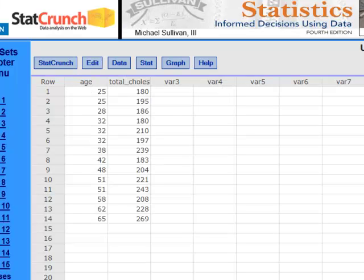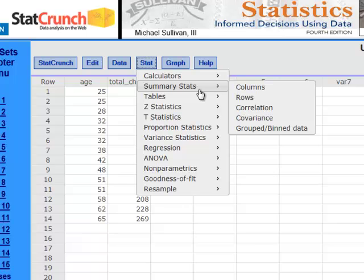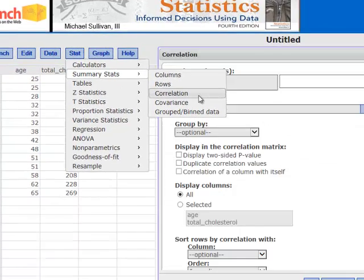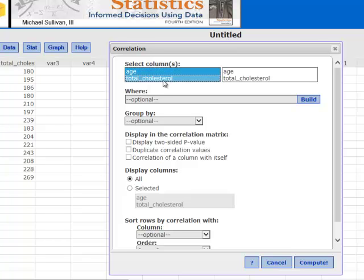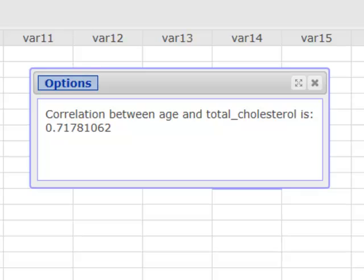So next up, let's look at how to calculate the correlation coefficient. Remember it had a rather messy looking formula, but we're never going to have to worry about calculating it by hand — we'll let the software do it. I'm back out in StatCrunch, and I've got that age and cholesterol data that we were using in the earlier video. To calculate the correlation coefficient, I'm going to go to Stat, Summary Stats, Correlation. I need to select the variables for which I want to calculate the correlation coefficient — that's going to be age and cholesterol. Notice when you select cholesterol, you're going to have to hold down the control key in order to select more than one column. Compute, and there's our correlation between age and total cholesterol — about 0.72.